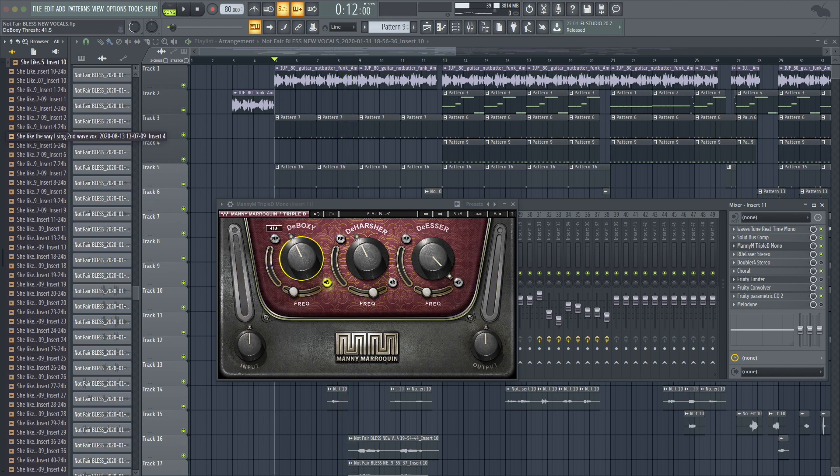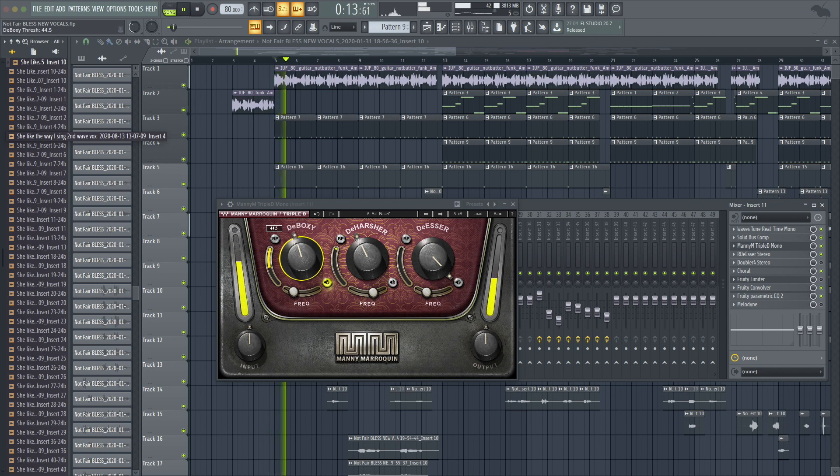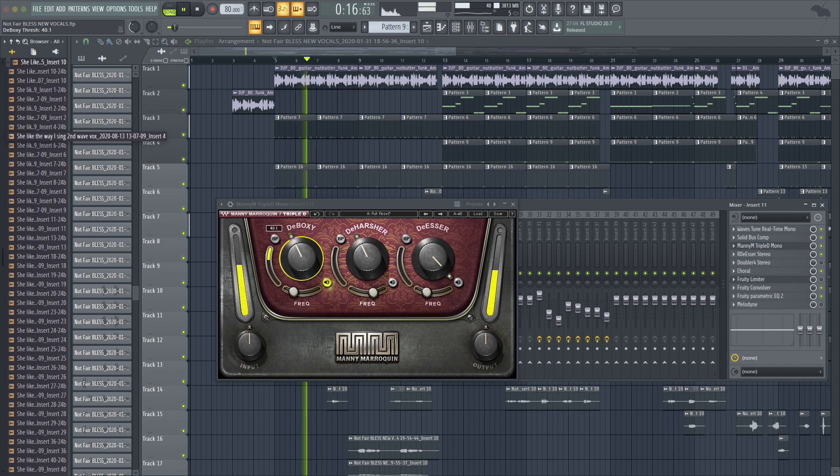And then you can mess with the threshold gain selector. You will kind of want it peaking in the orange every once in a while.